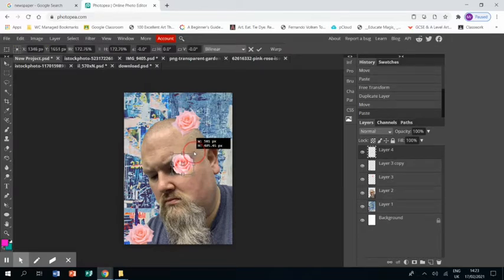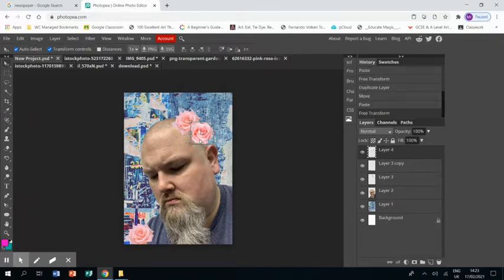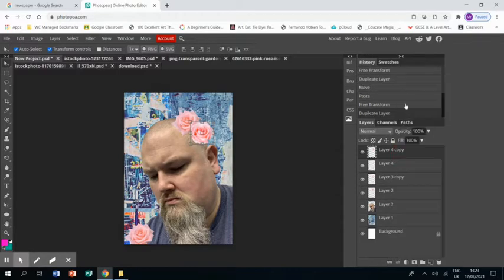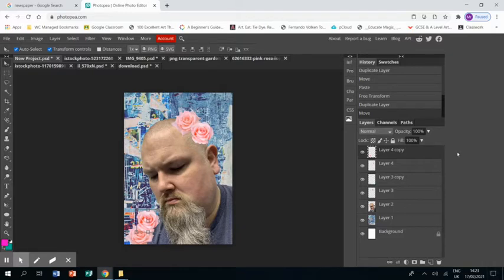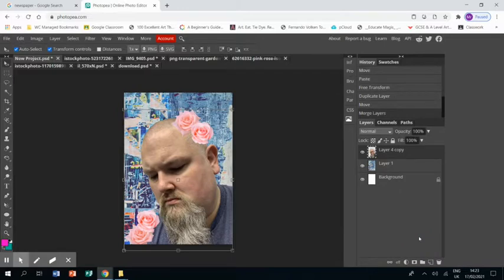And the same as I did with the other rose, I'm going to resize it and move it just next to the original rose. Again, duplicate layer and put another one down the bottom down there like that. Okay, now I want to merge those layers together.